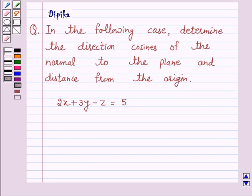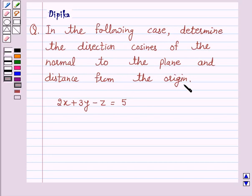Hello and welcome to the session. I am Deepika here. Let's discuss a question which says: in the following case, determine the direction cosines of the normal to the plane and distance from the origin. The equation is 2x plus 3y minus z is equal to 5. Let's start the solution.